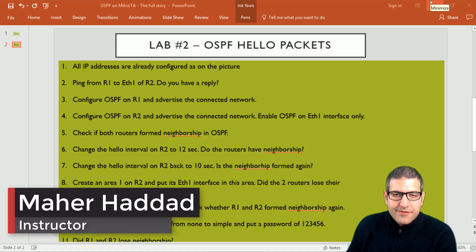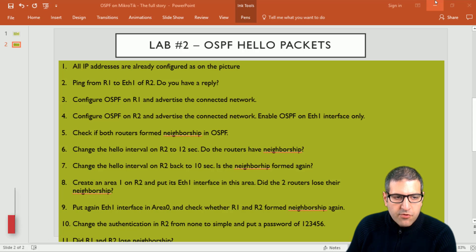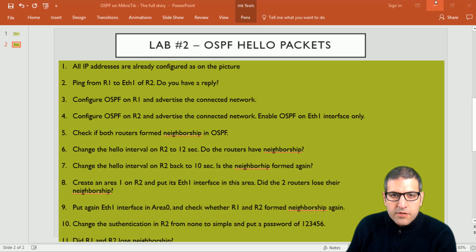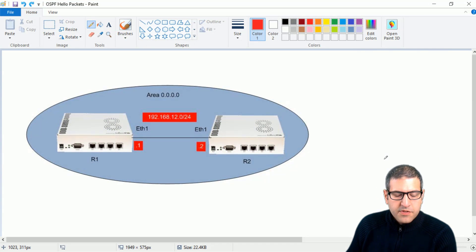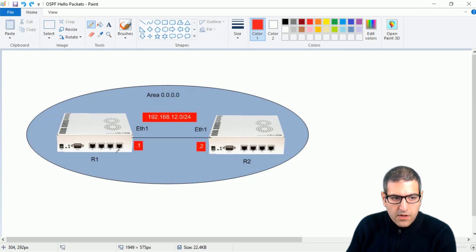Hello, this is Manhadad here again. Let's start directly doing the lab of the Hello Package. We have this lab with many points to pass through, and we're going to do it point by point. Before we start, I just want to show you the lab scenario, which is the same one as we were working in the previous lecture.